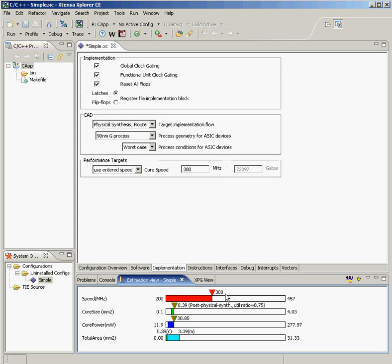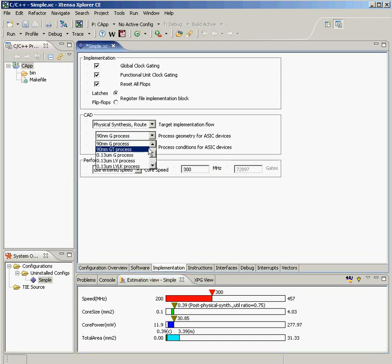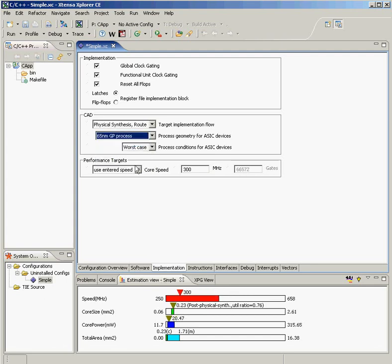I can even step up to, say, a 65 nanometer process. And for this configuration, now I'm between 400 and 500 megahertz performance for my core.